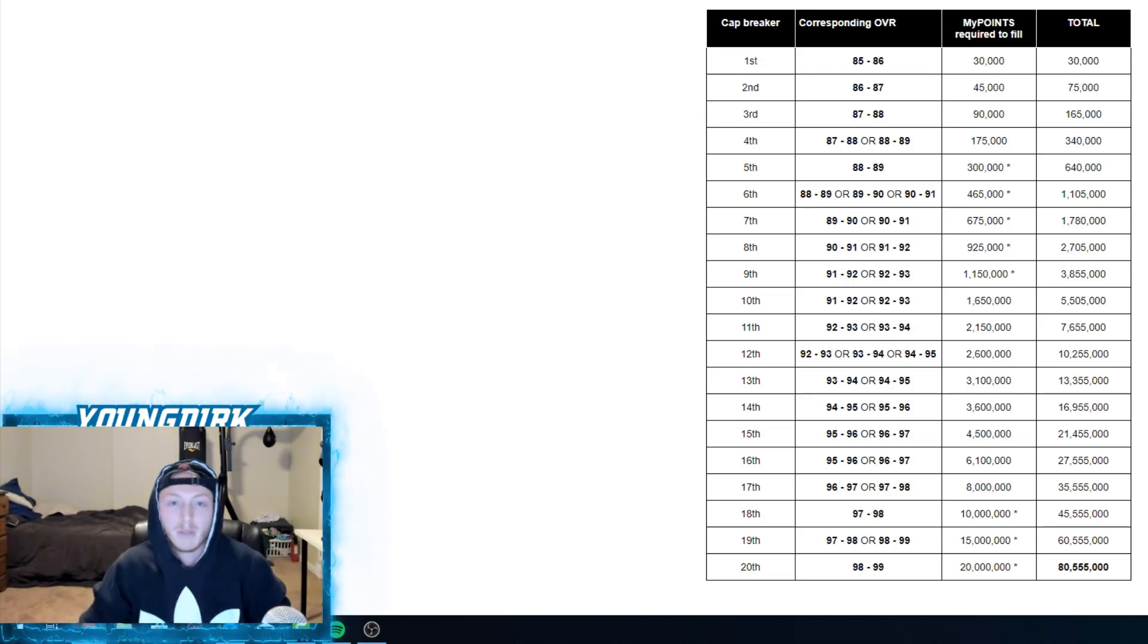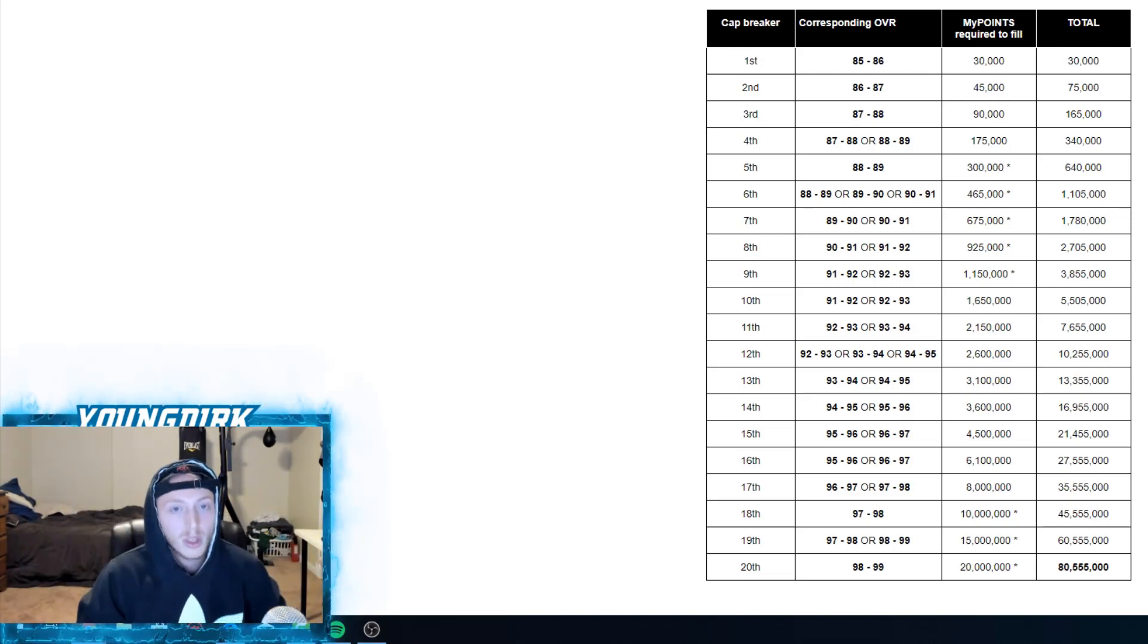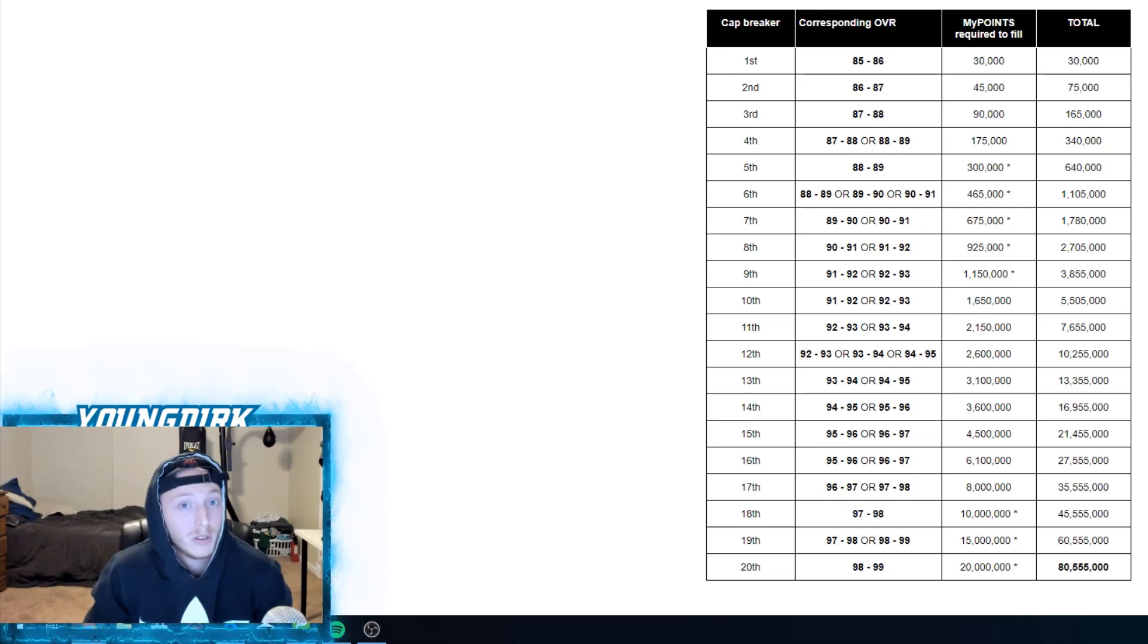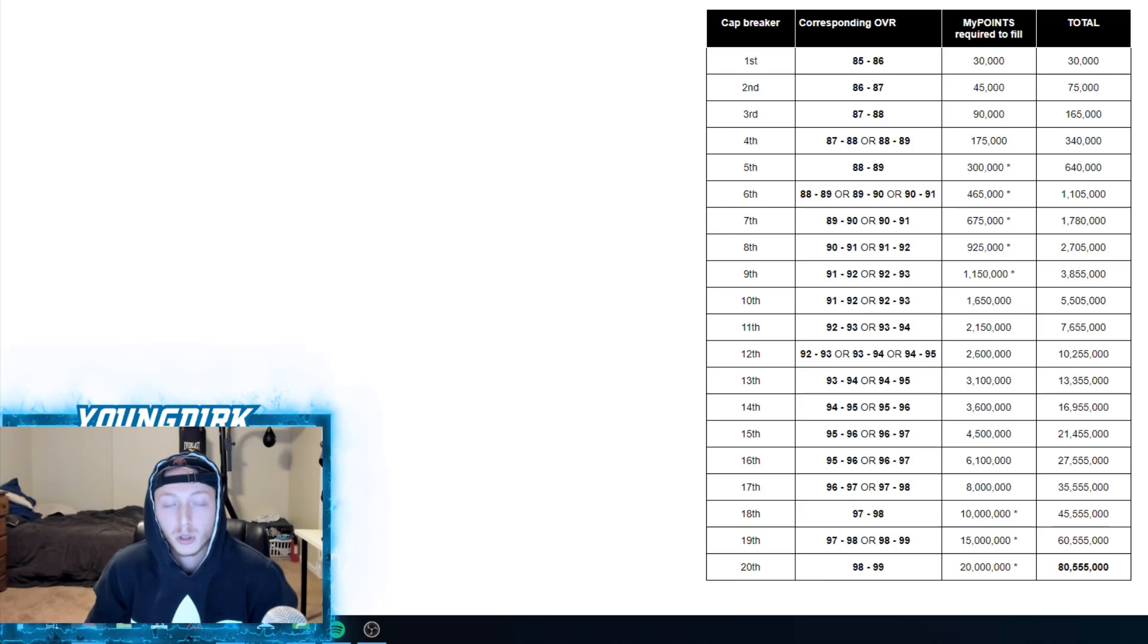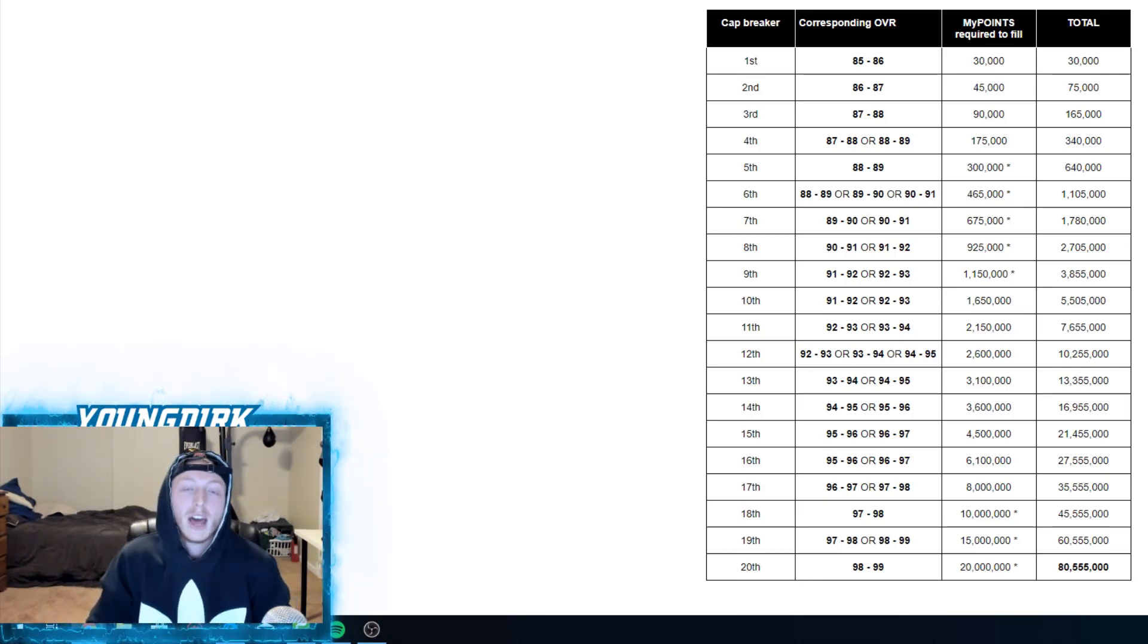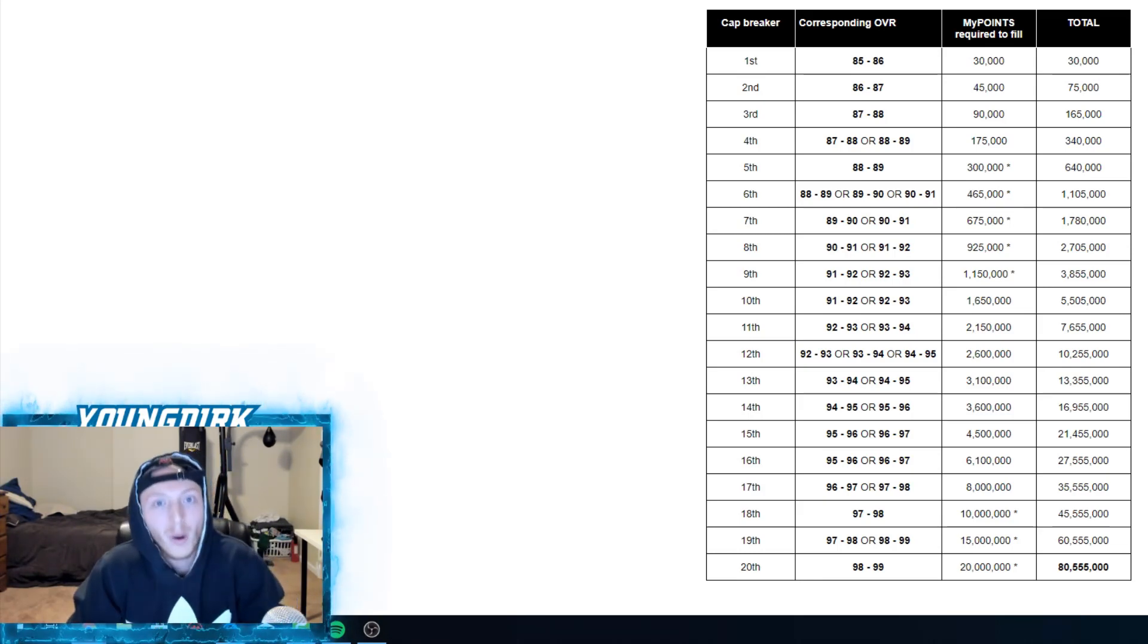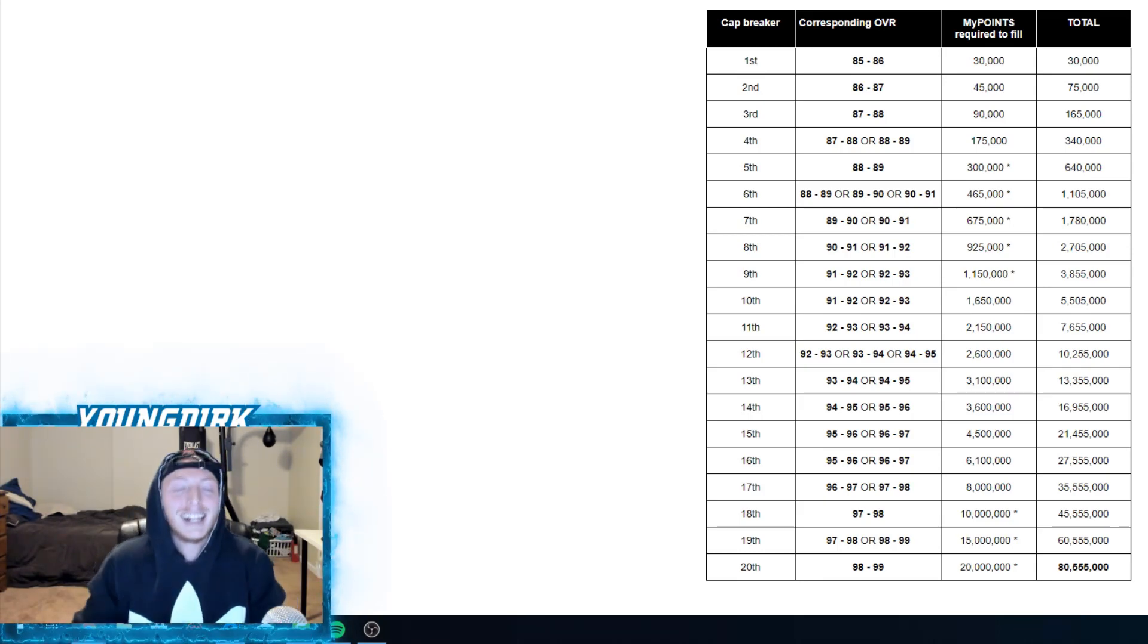You guys can do all the math yourself, I could have screwed up, but I'm pretty sure everything is right here. So that's just a quick video. If you guys are a 99, I have tons of respect for you because you are a grinder.